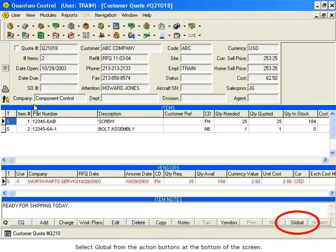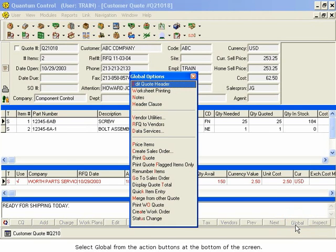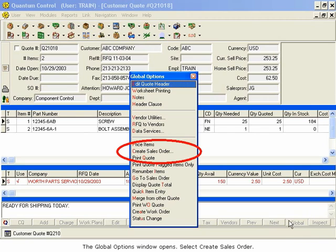Select Global from the Action buttons at the bottom of the screen. The Global Options window opens. Select Create Sales Order.